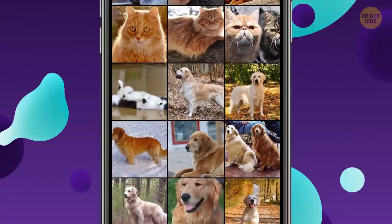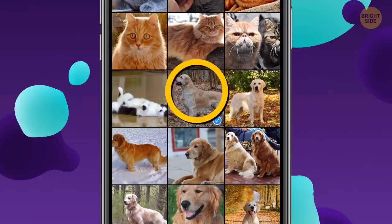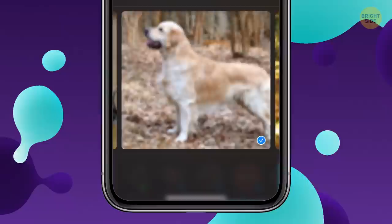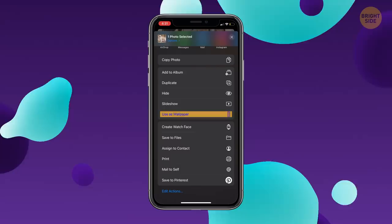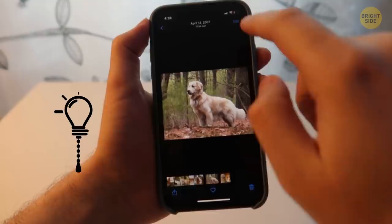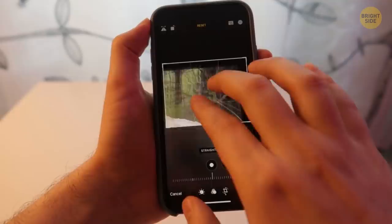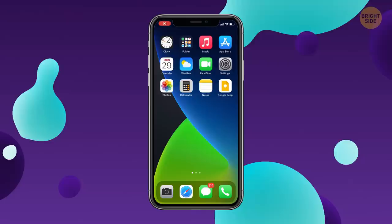Camera Roll doesn't only store your photos. Tap Select in the upper right corner, then tap any photo you need. In the lower left corner you'll see a square with an arrow — go for it! Scroll down to see what you can do: duplicate it, use as wallpaper, or even hide it from prying eyes. Another way to hide a pic is to crop it to the minimum size; when you need it back, just revert it to the original.